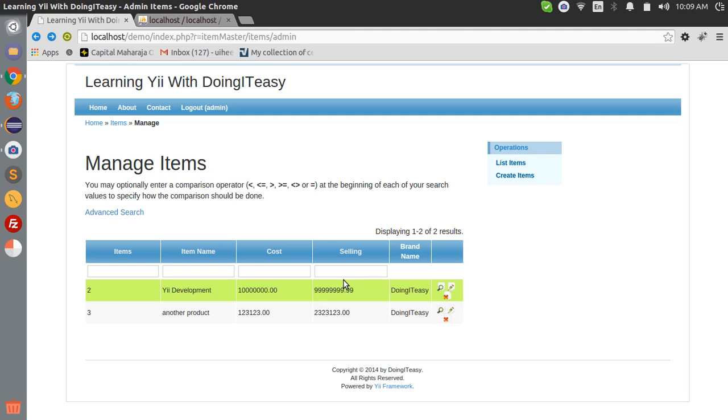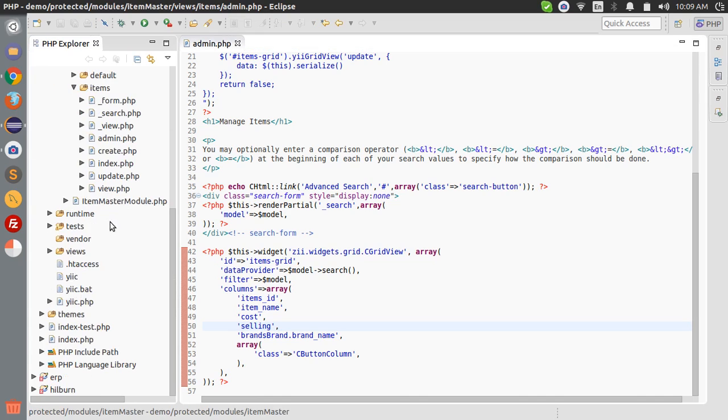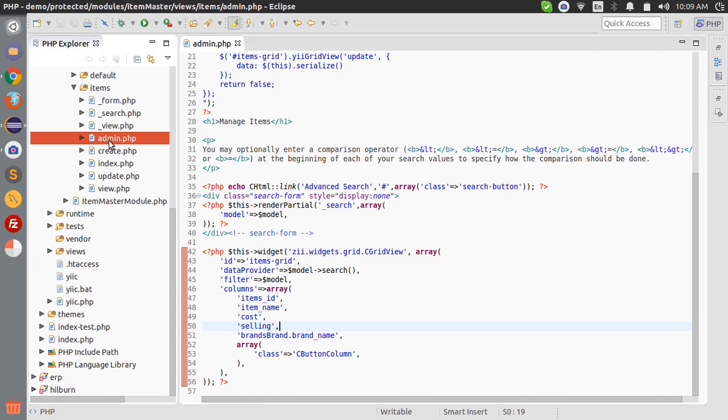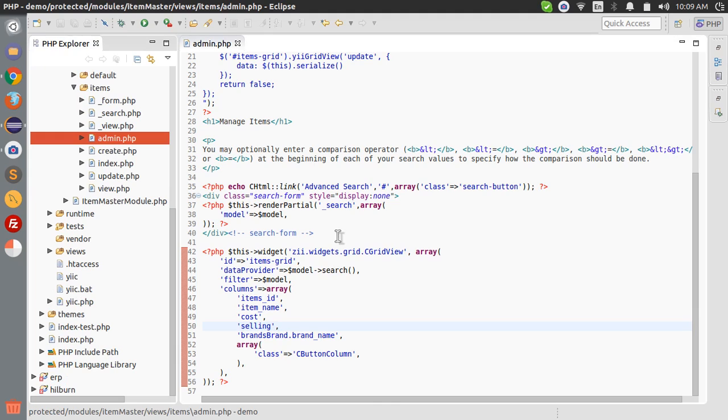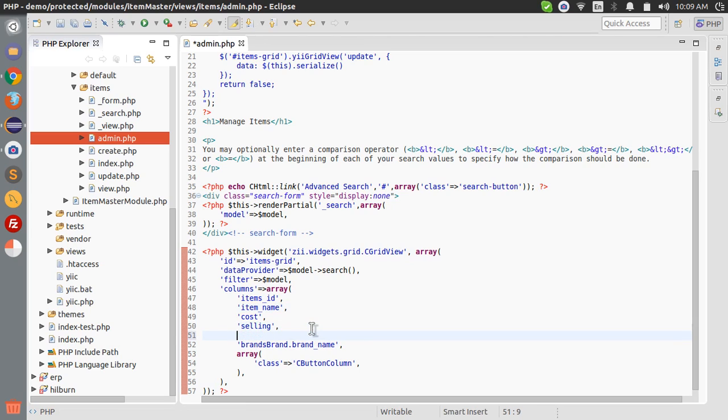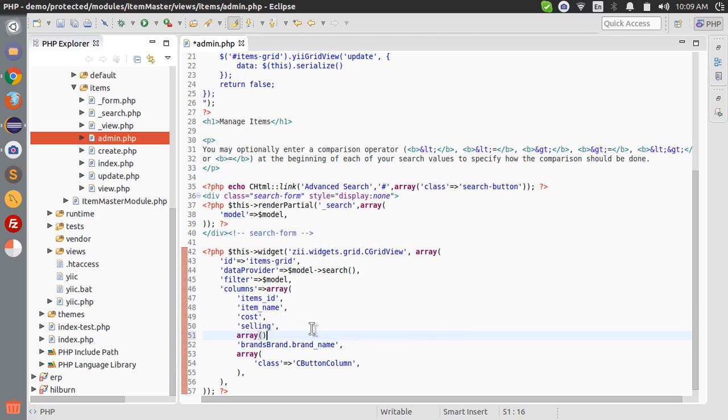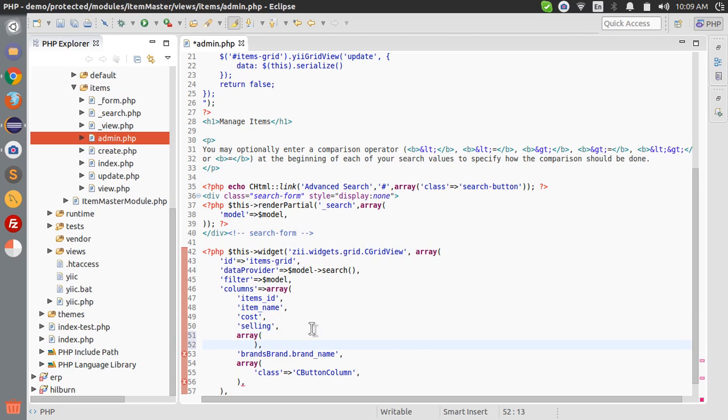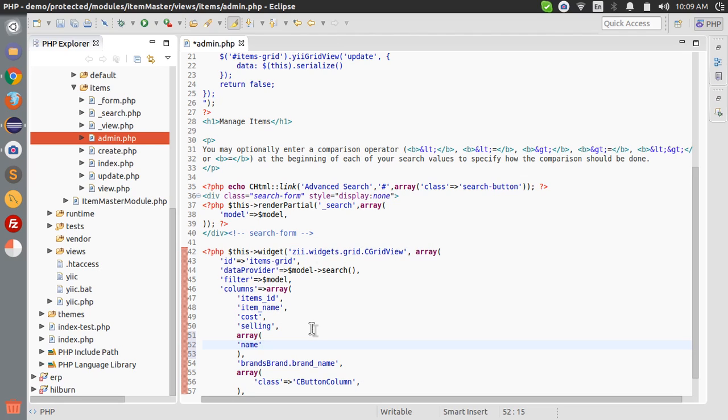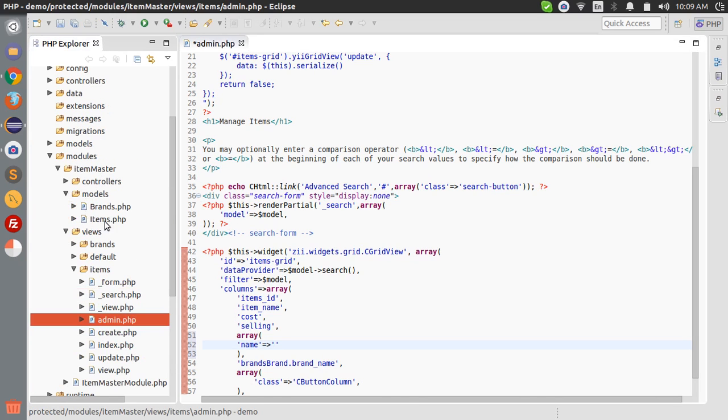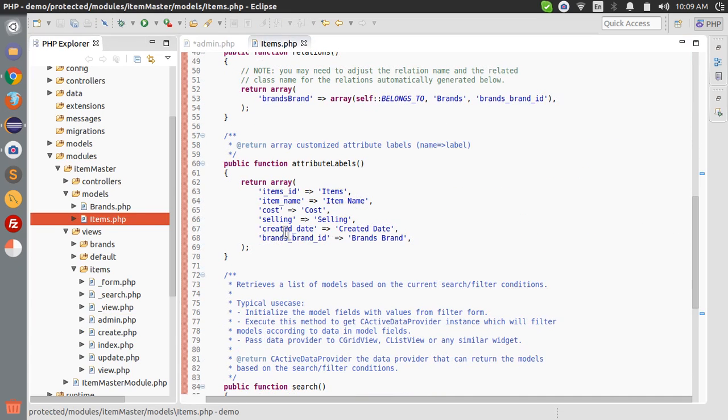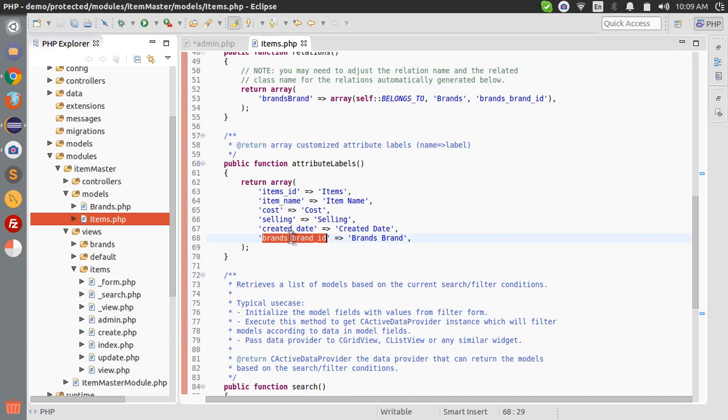Today what we are going to do is change the grid and the search function, the model search function, in order to give this ability to search this column. To do that, first we have to change the grid view. Go into the item master module, item master module and the views items. We got it here, and this is what we did in the last lesson.